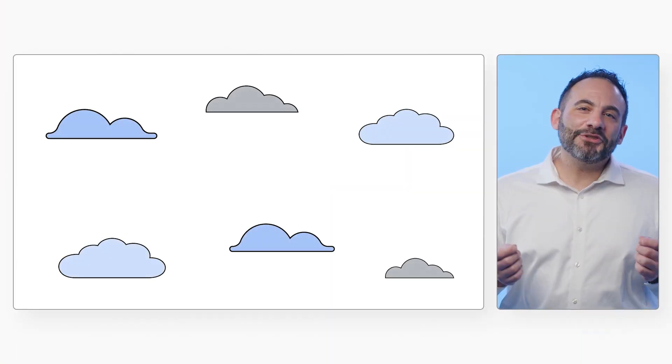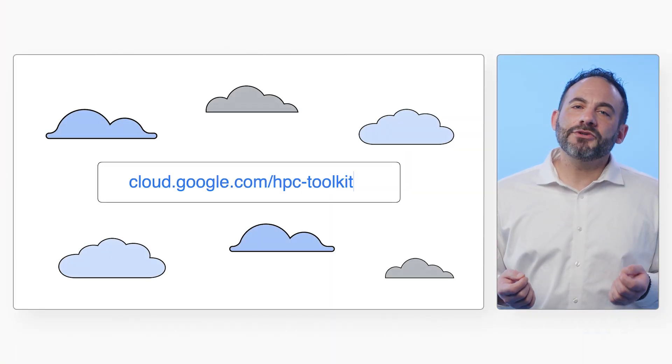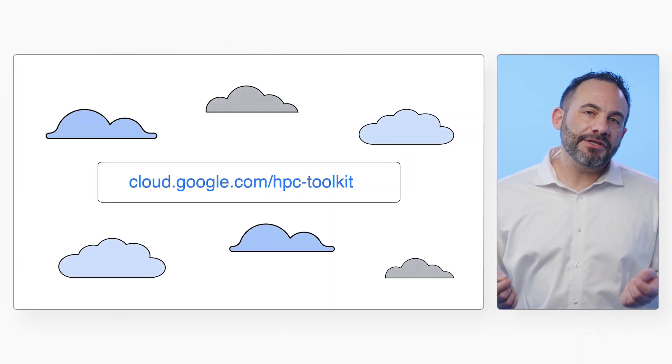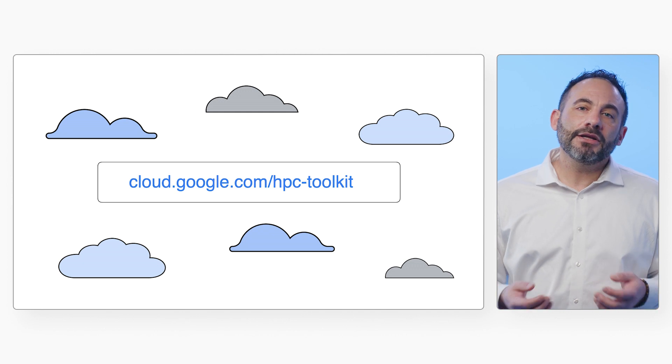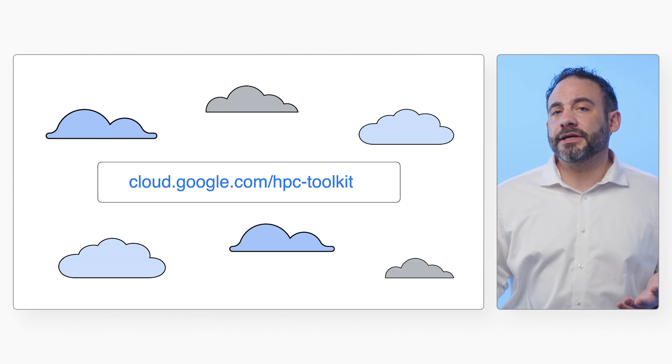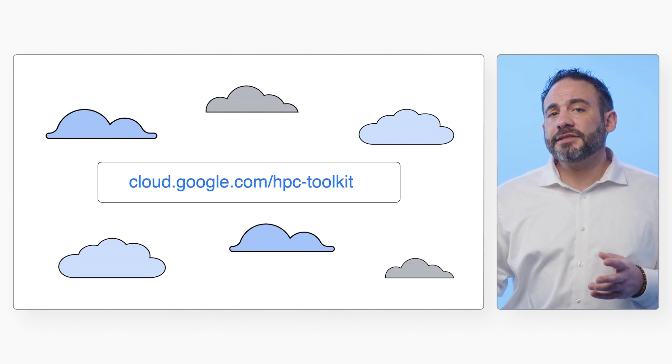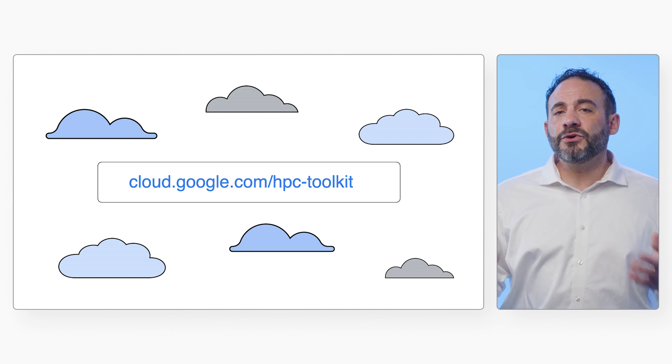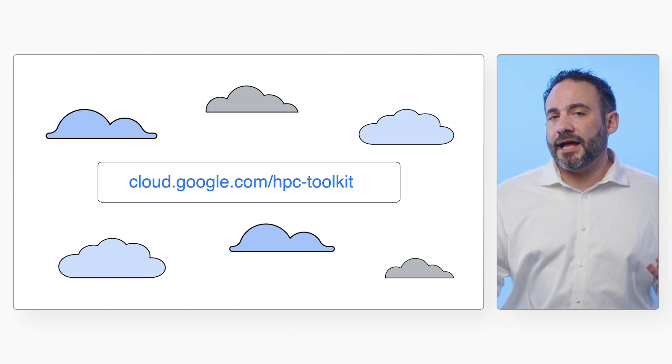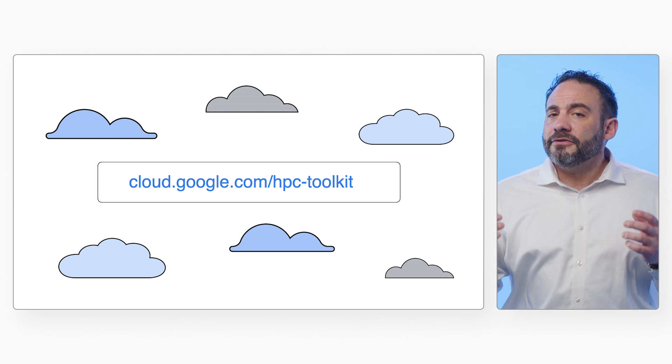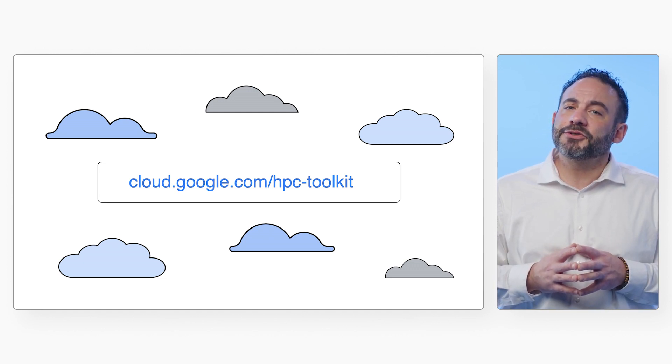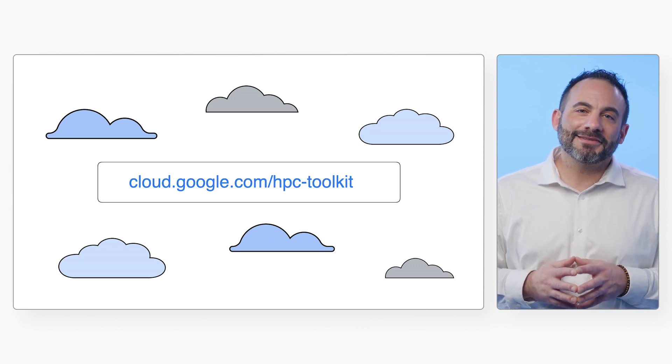In this tutorial, I demonstrated how to use the HPC toolkit to deploy the HCLS blueprint and utilize a remote desktop to view the molecular dynamics simulation results. If you want to run it yourself, follow the steps in the tutorial linked in the description below.